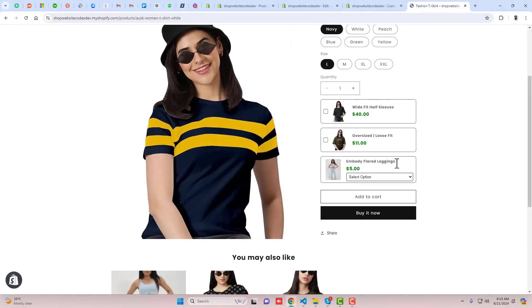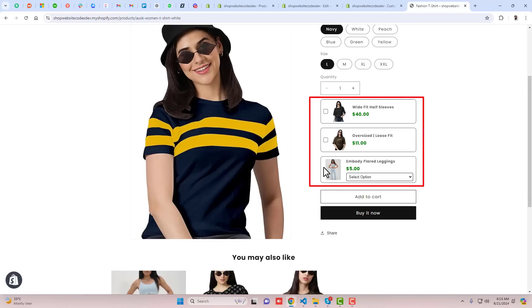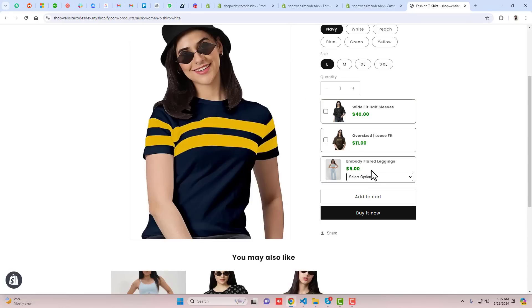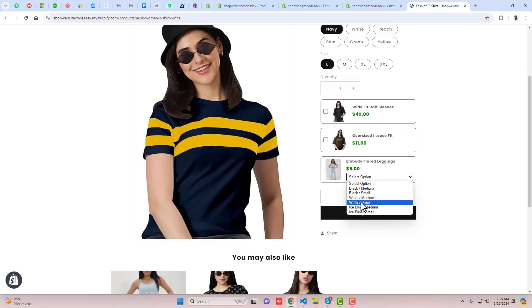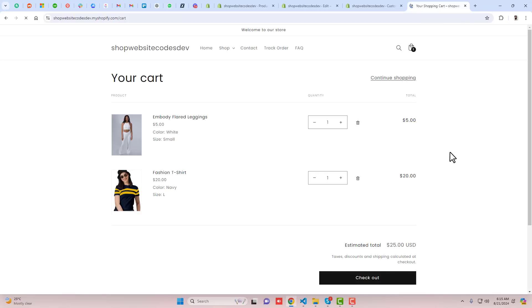Hello everyone. In this video I am going to show you how you can add additional products or upsell products in your Shopify store. On my product page you can see that I have additional products added as an add-on, so that if a customer is coming to my product page, he has the option to buy more products. We are recommending him to add these related products, which is good for increasing sales, and he has the option to add more products into the cart.